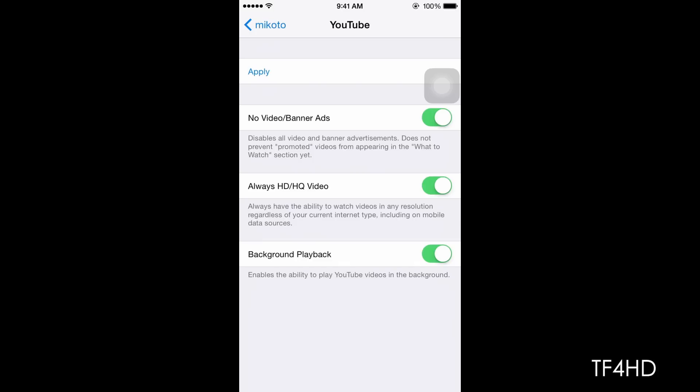For example, if you go to YouTube, you can block the advertisements, you always have HD and HQ video, we have background playback, which means that once you quit the YouTube app, your music will still be playing and that is really useful.